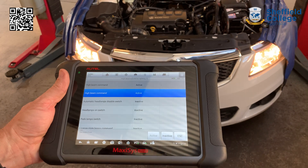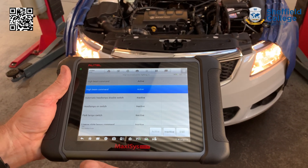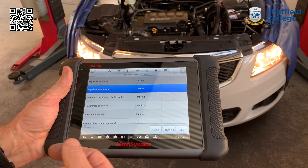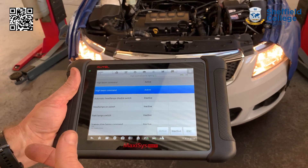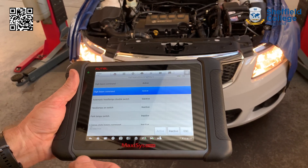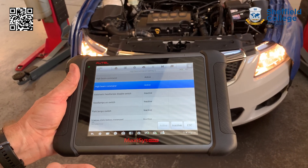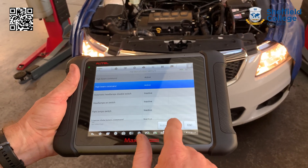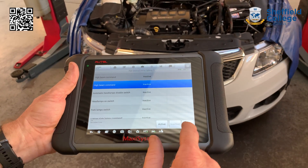The headlights are now turned on. What's happened is that the message from the scan tool has gone to the car through our adapter into the computer system of the car and then told the car to turn the headlights on. When we hit the inactivate button it will do the opposite — it will tell the car to turn the lights off, and the lights are now turned off.